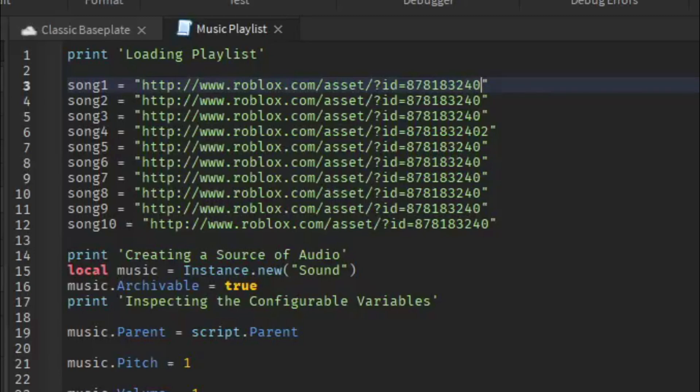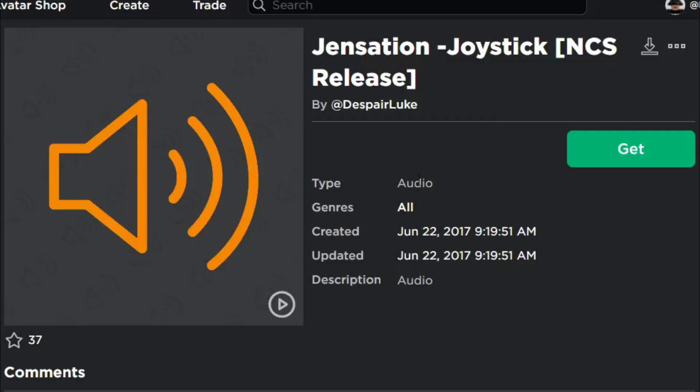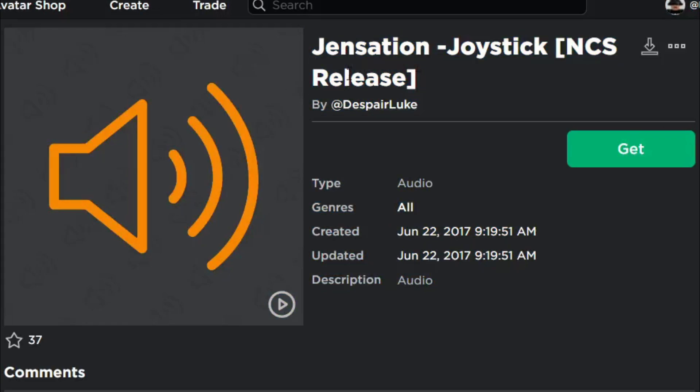If you want to play your song, you have to go over to any song like this one right here. This is the one I'm using in the script.